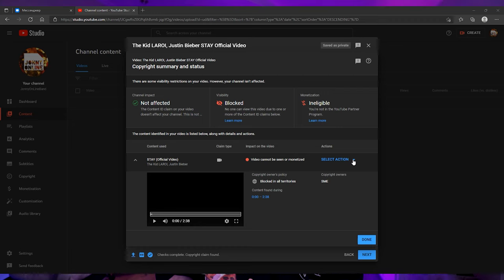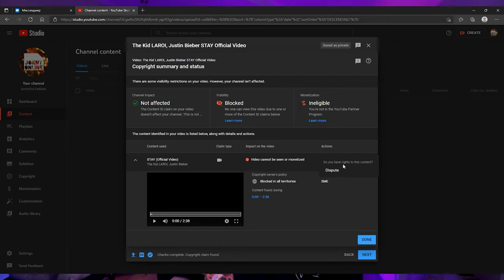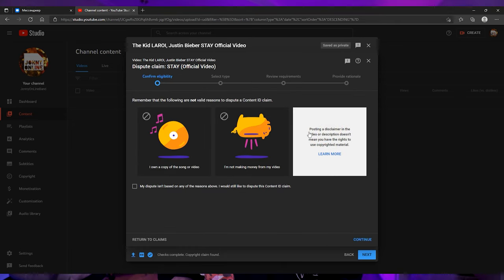You get a copyright claim. Then you can dispute this claim on your YouTube account. The waiting period is about 30 days, but it may be less. But the problem is that there is no guarantee that YouTube will return your monetization even if you attach the license file.